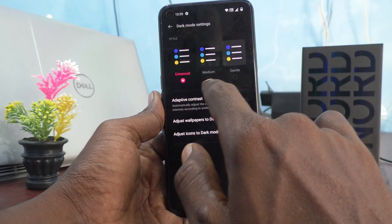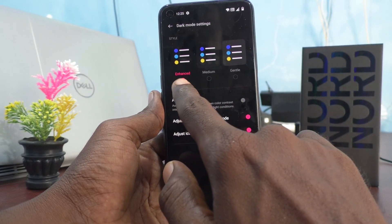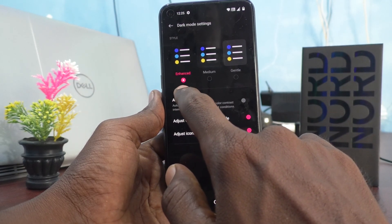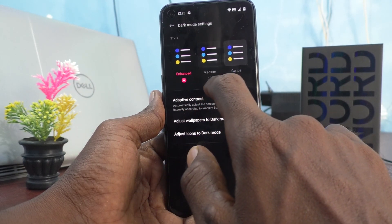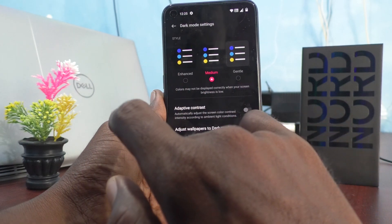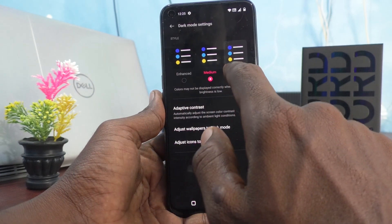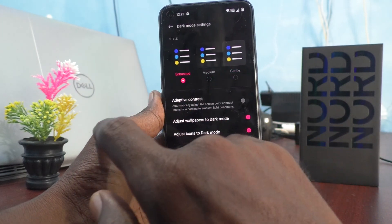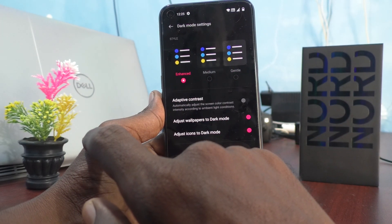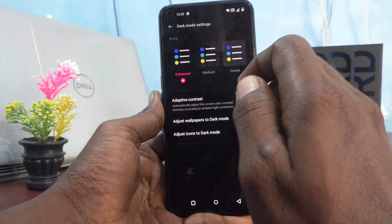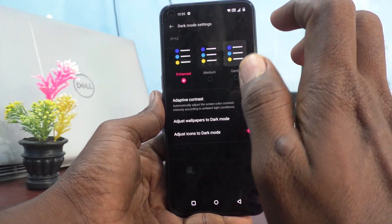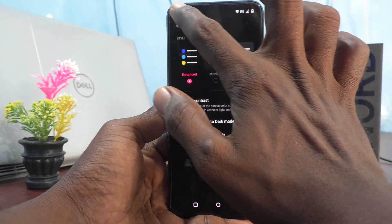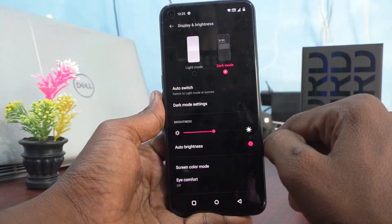Here the style can be customized — by default it is Enhanced. You can select Medium or Gentle. With Enhanced you will have better dark mode. Then go back.